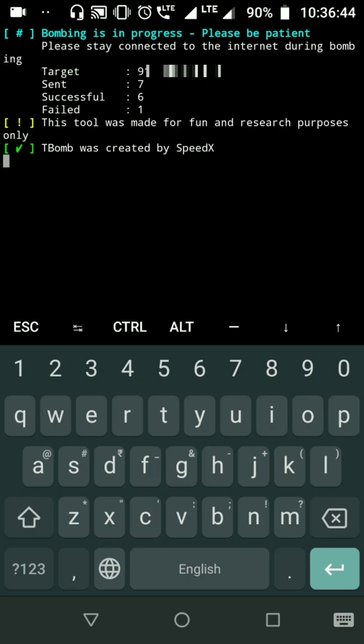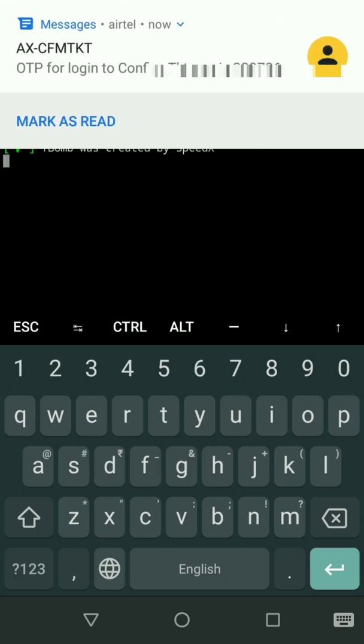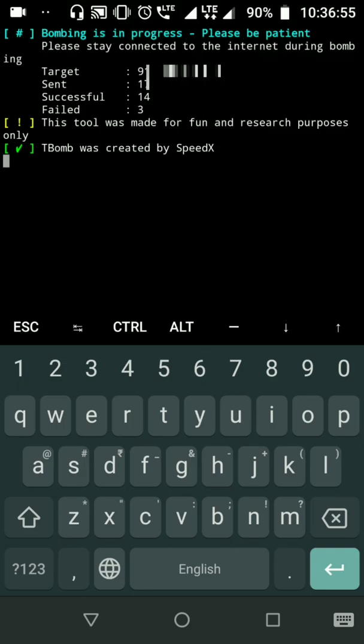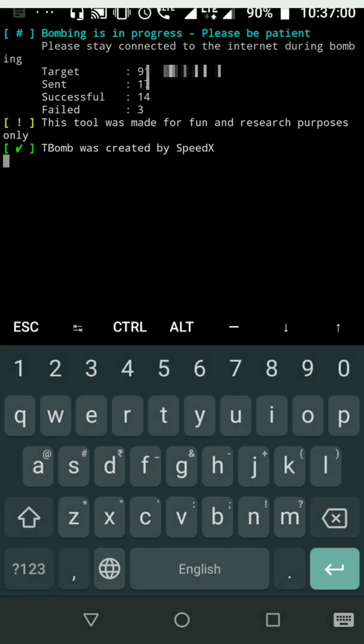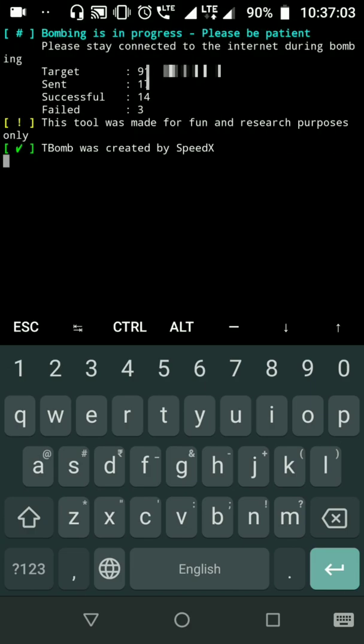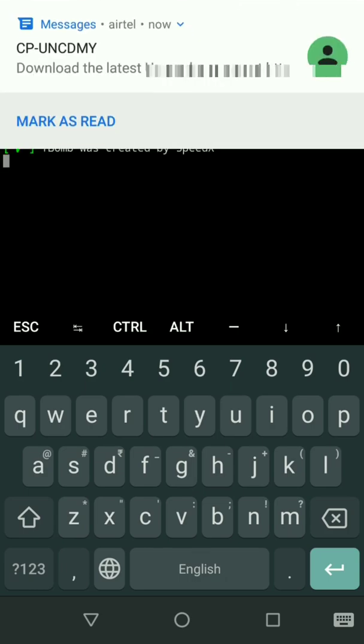There comes one more. It will keep coming until it reaches 500, or I can just stop it by pressing Ctrl+C.